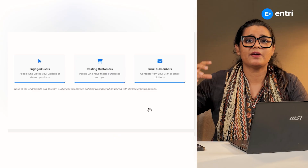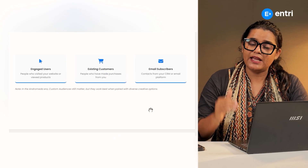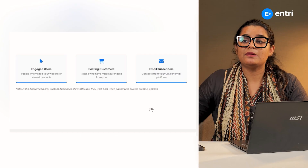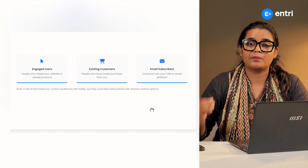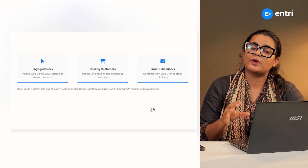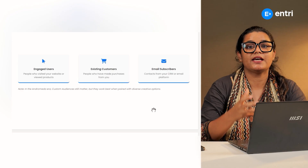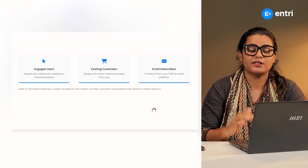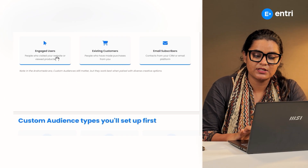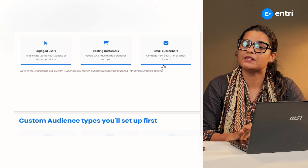If you are interested in your website, you can interact with it. If you are interested in your emails, you can subscribe to your website. The customer audience includes engaged users, existing customers, and email subscribers.